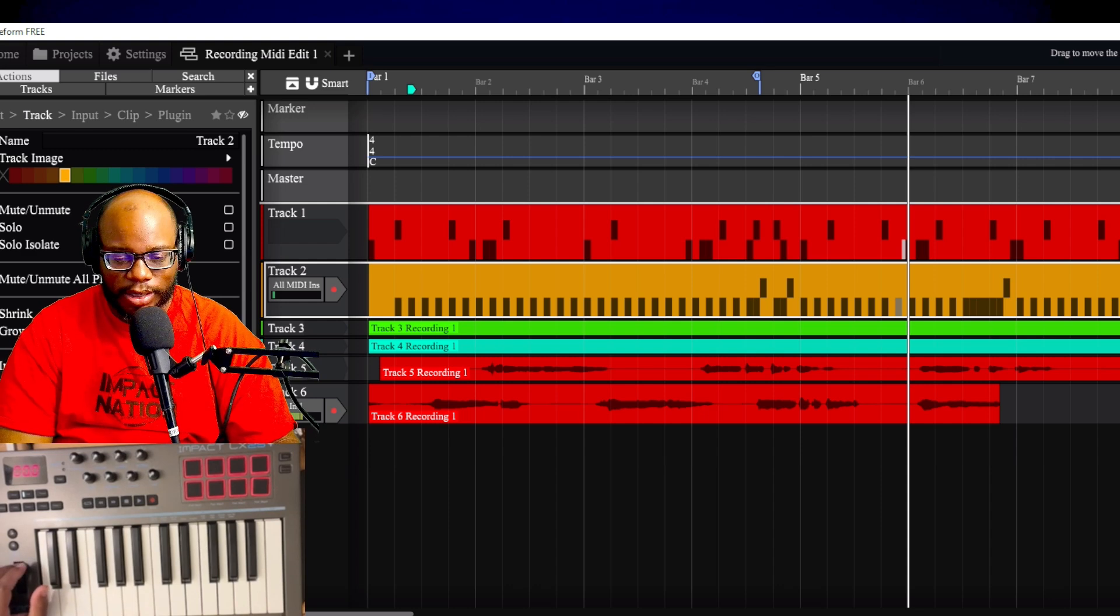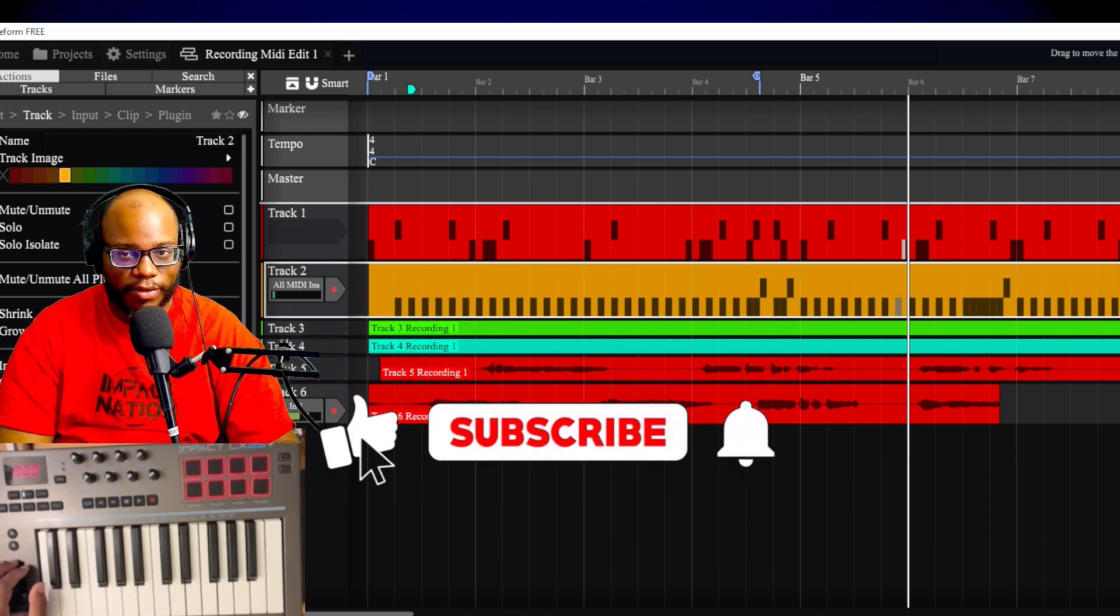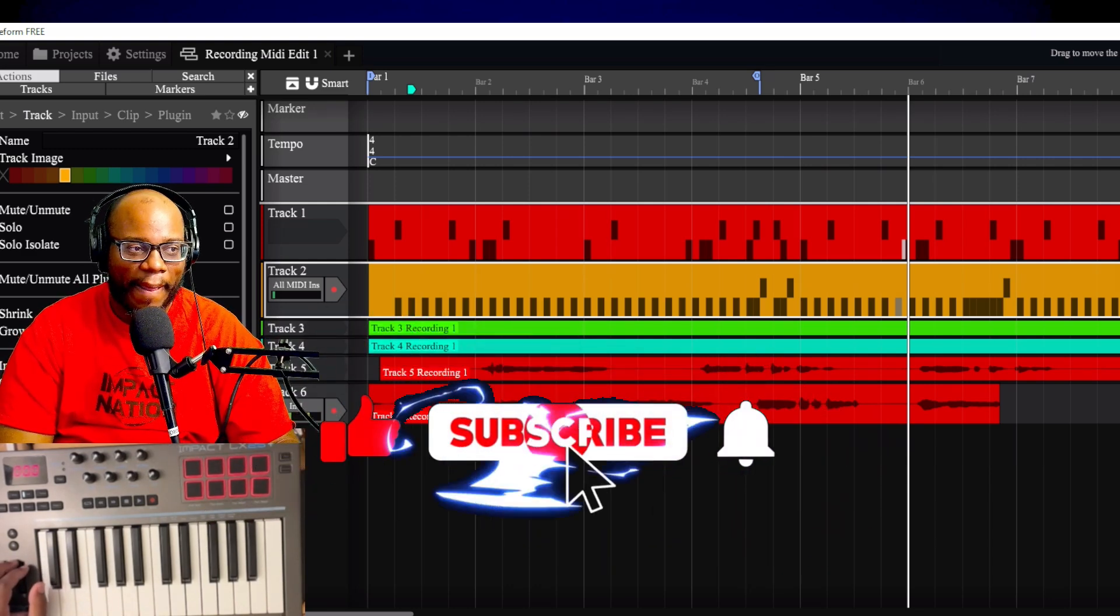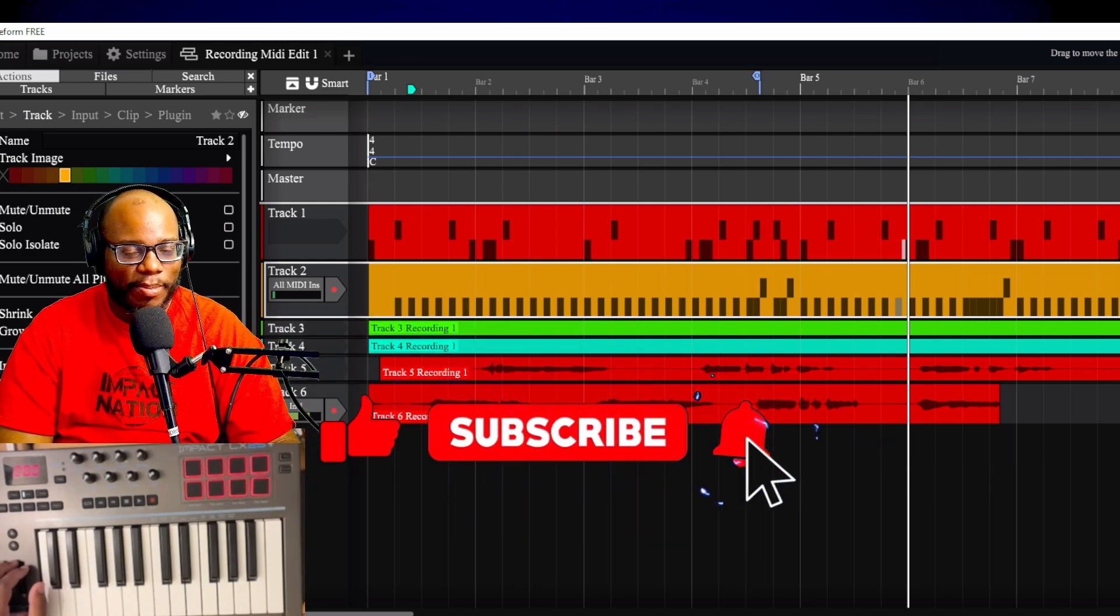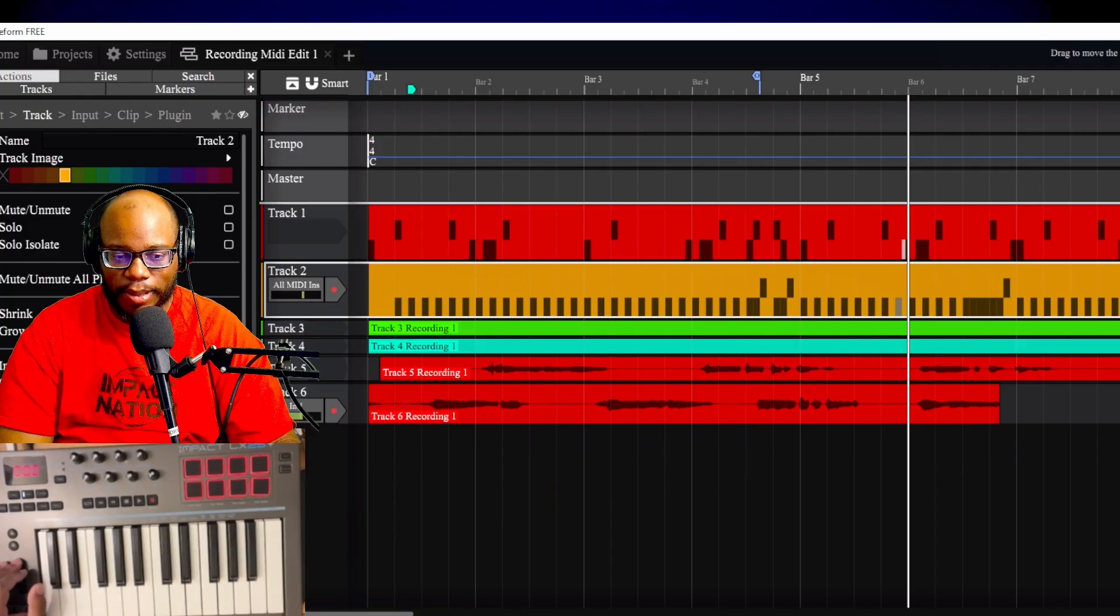This was kind of a weird video to record because I recorded two different videos and then I ended up going back to readjust some things.